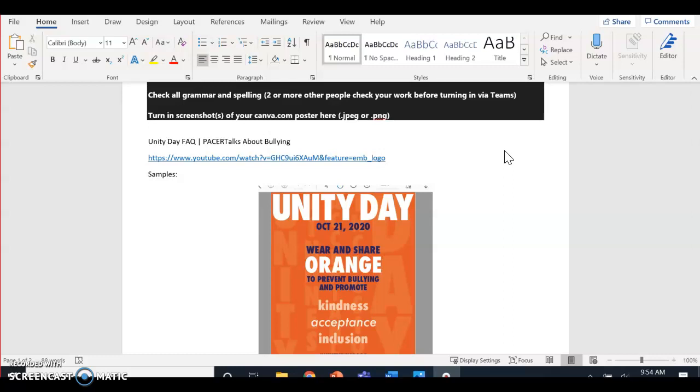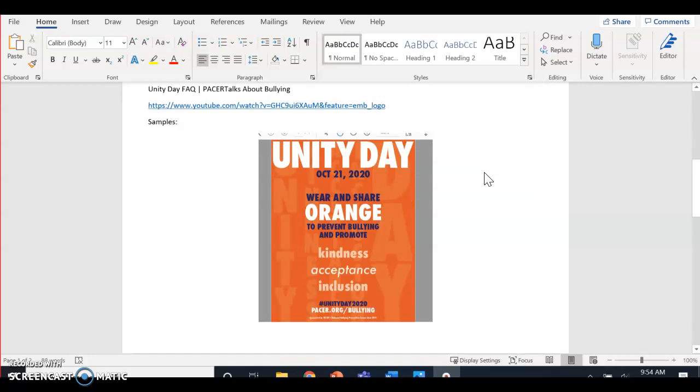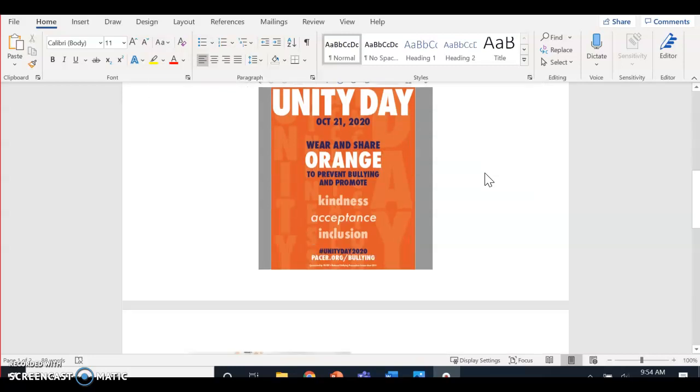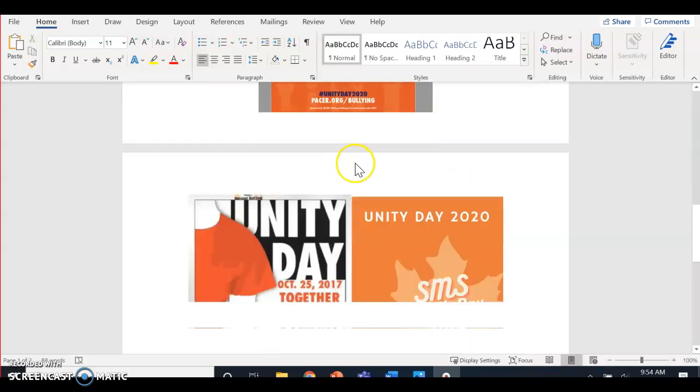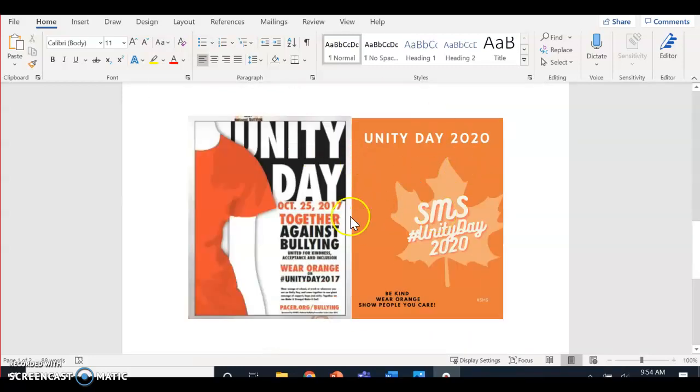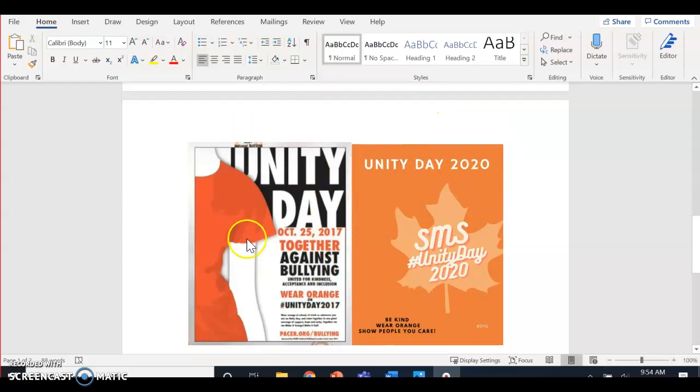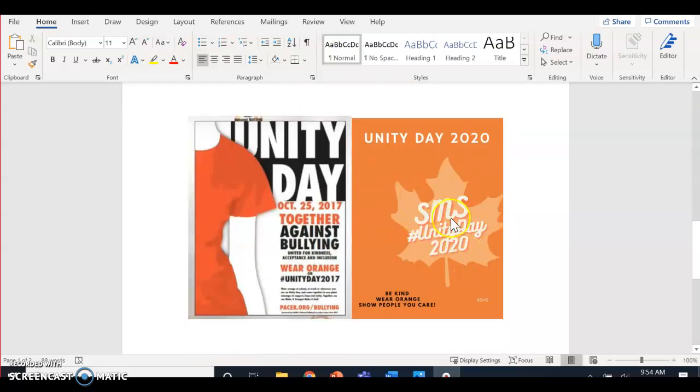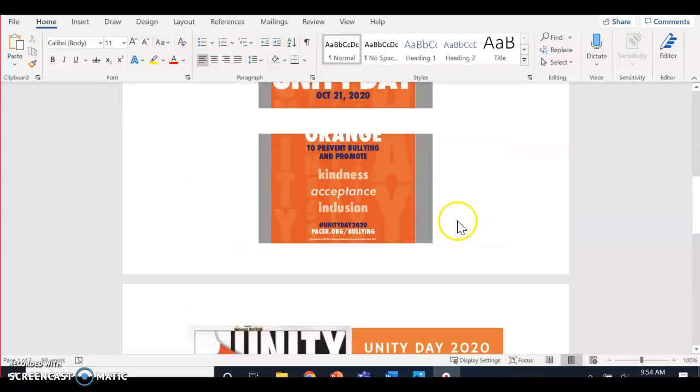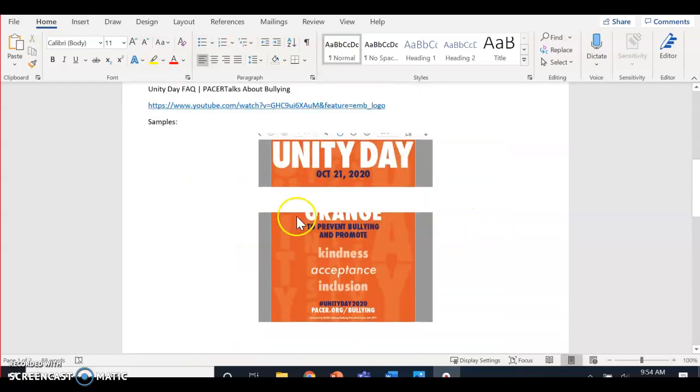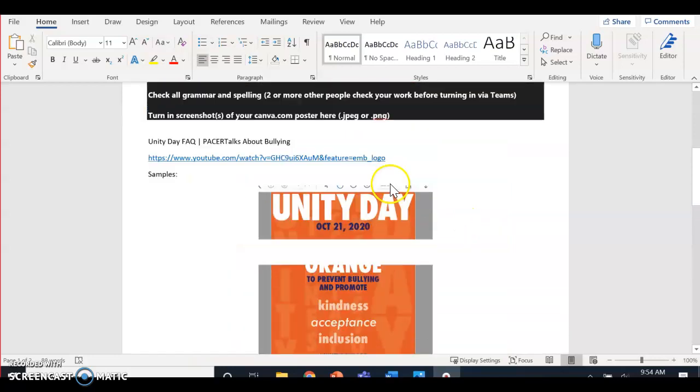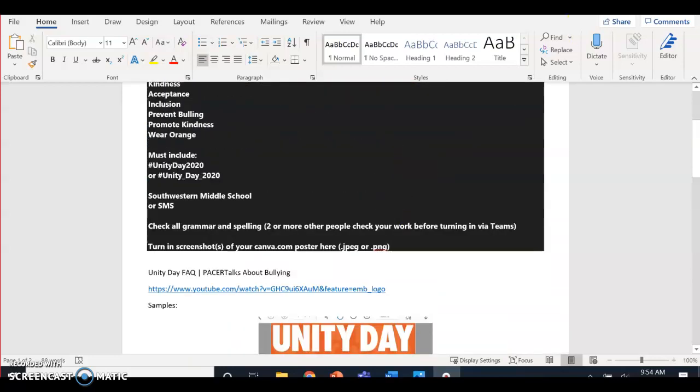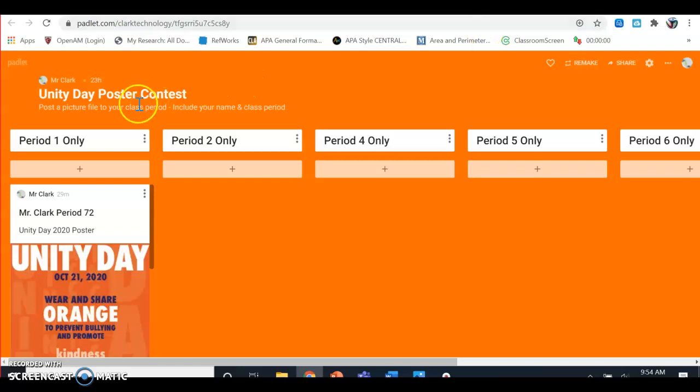If you have time, post it in the chat and collaborate with your teammates. We're going to show you how to post your link on Padlet.com. We've got some examples of Unity Day posters—one from a couple years ago, a new SMS one, and another sample one right here.